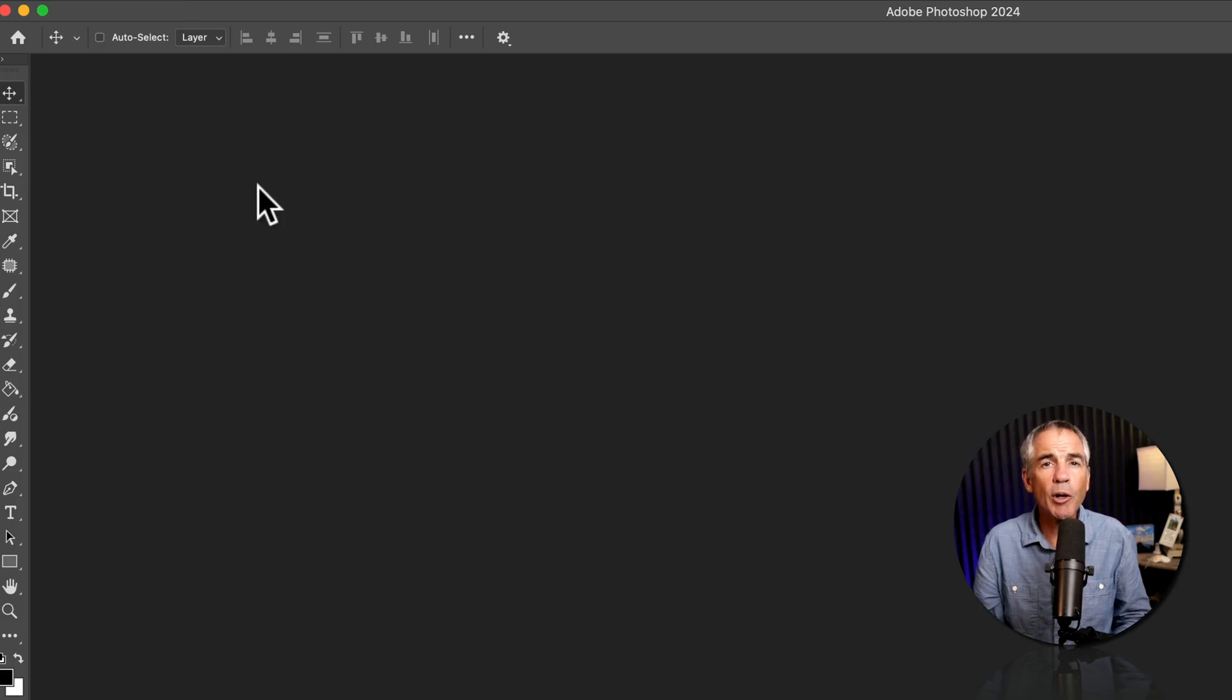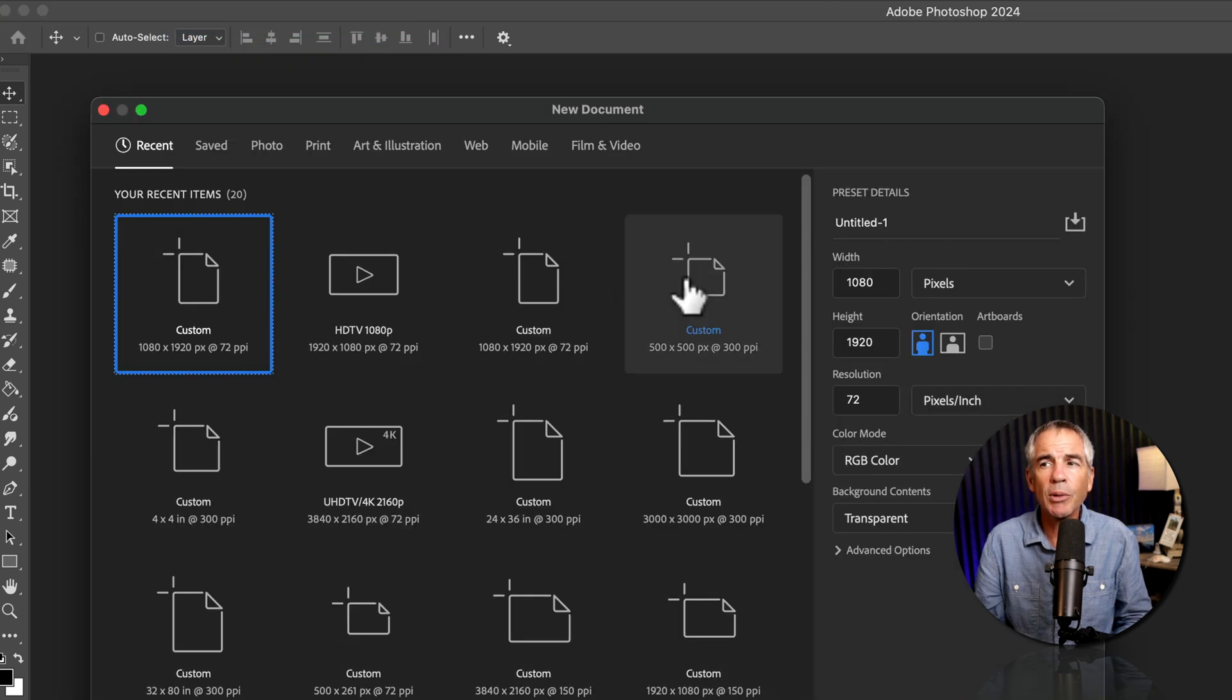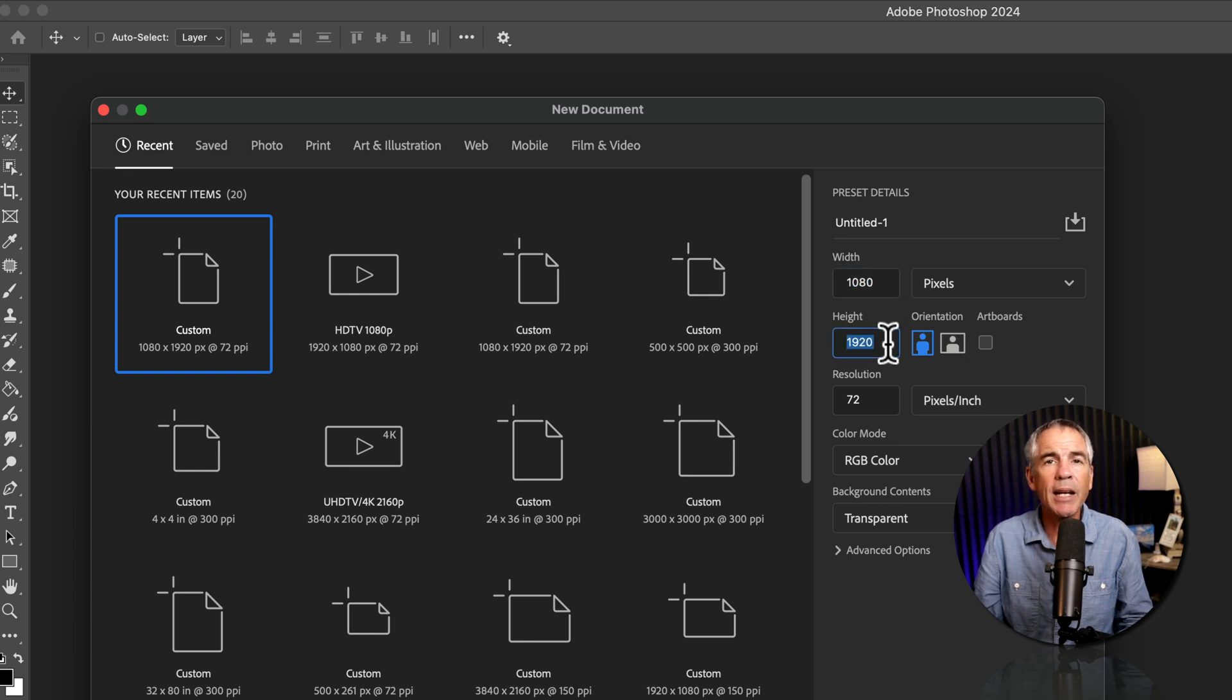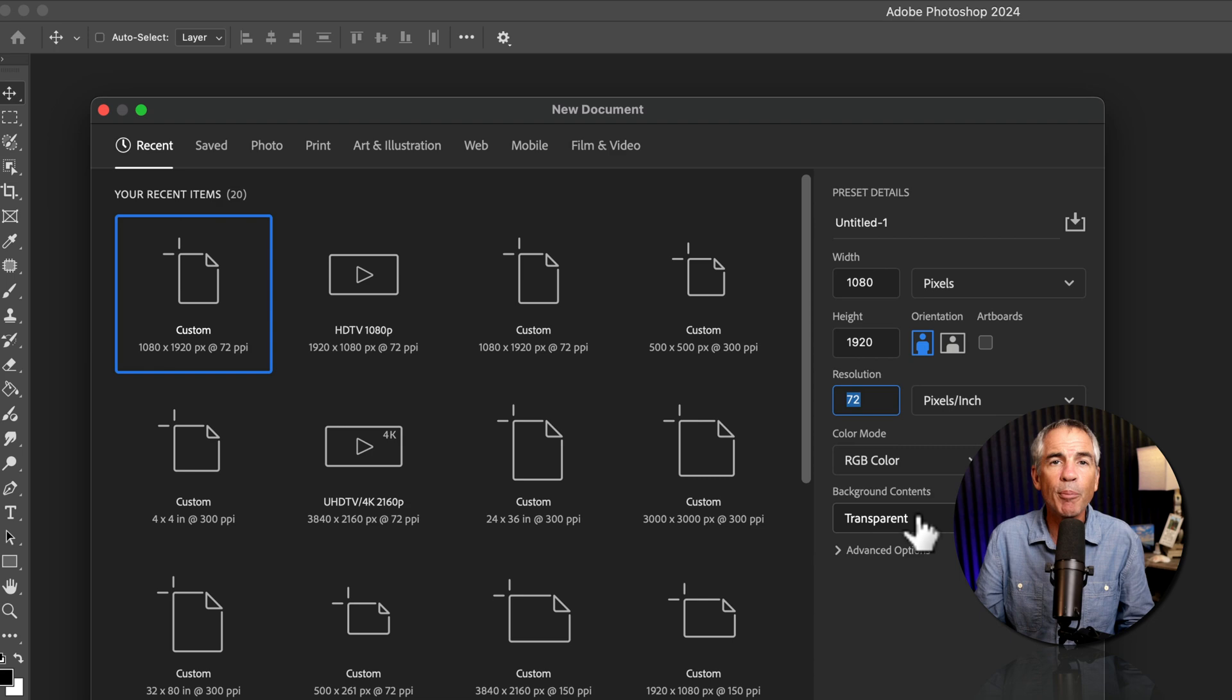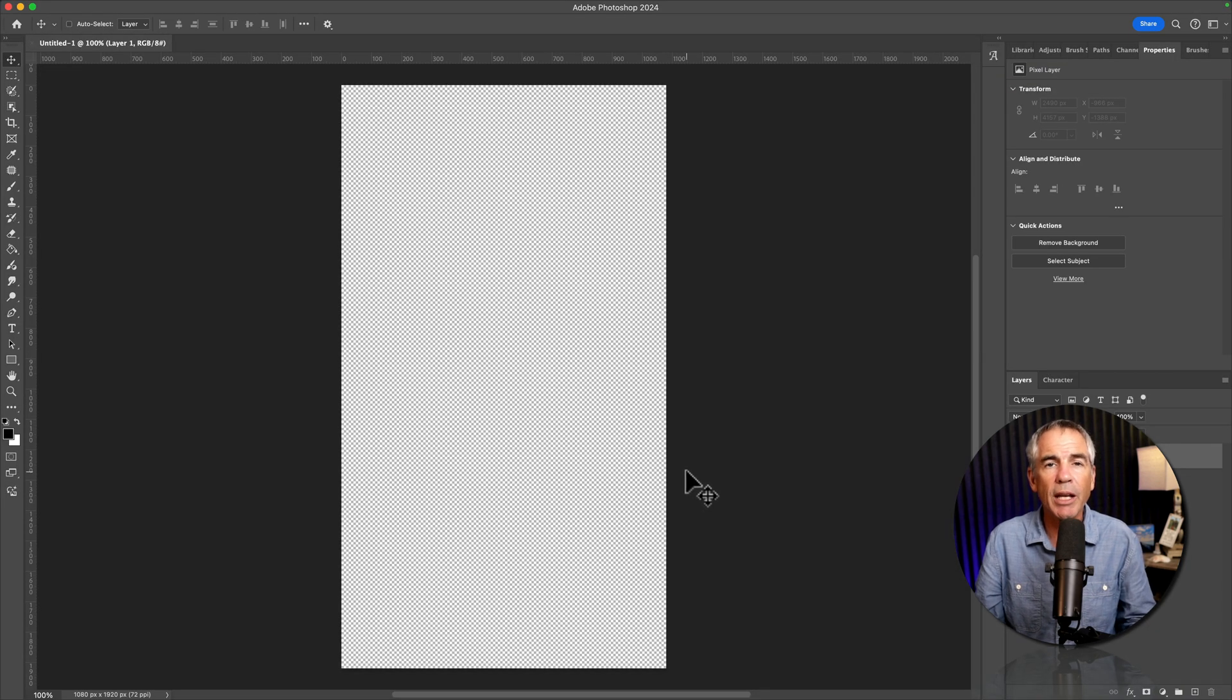Open Photoshop, create a new document, so file new. I'm gonna do a vertical video, so I'm gonna do the width at 1080, the height at 1920, 72 PPI is fine. I'll do a transparent background, but you could also do white and click create.